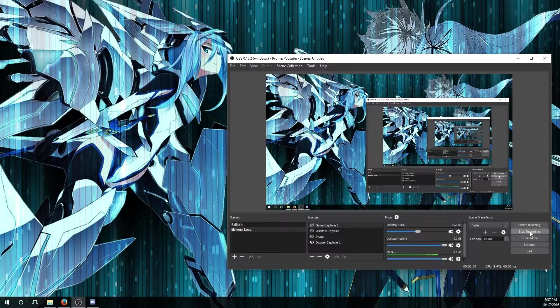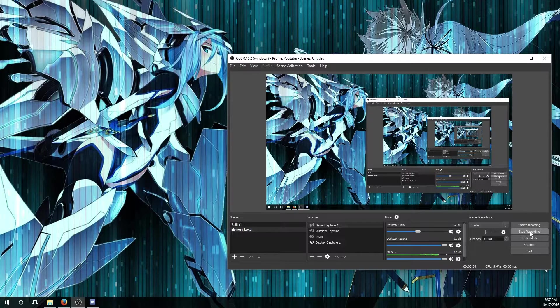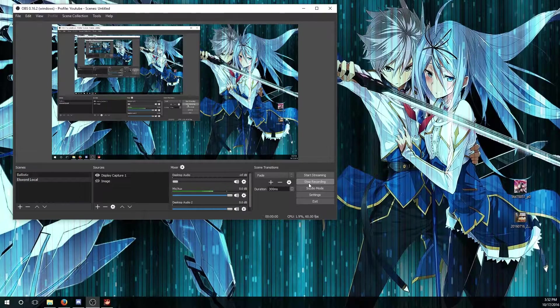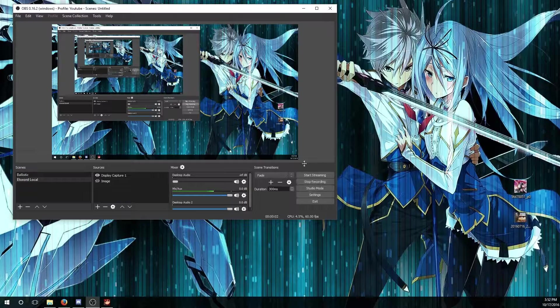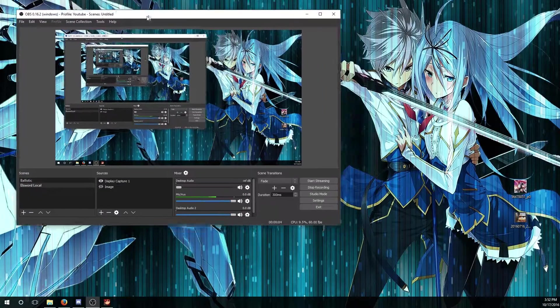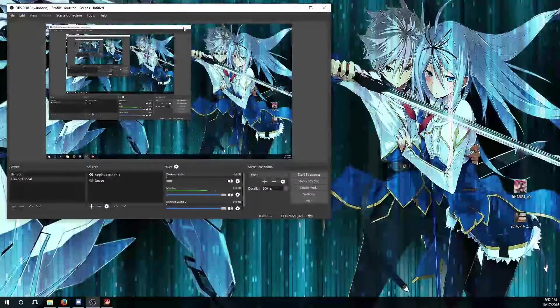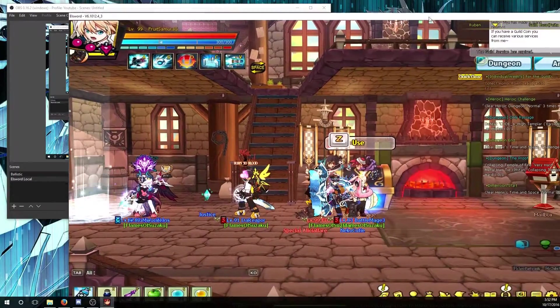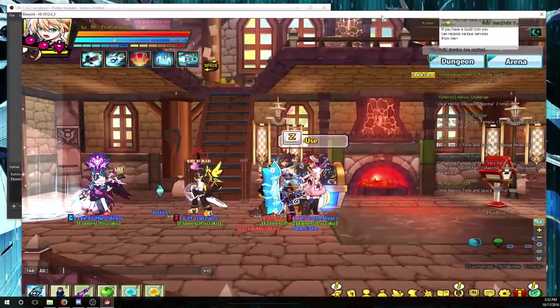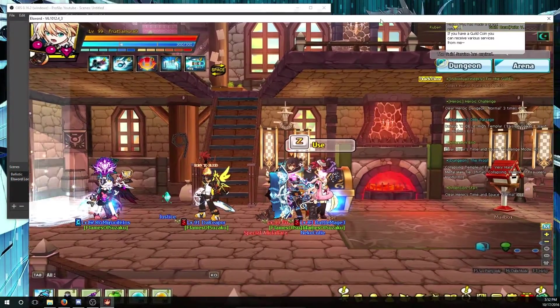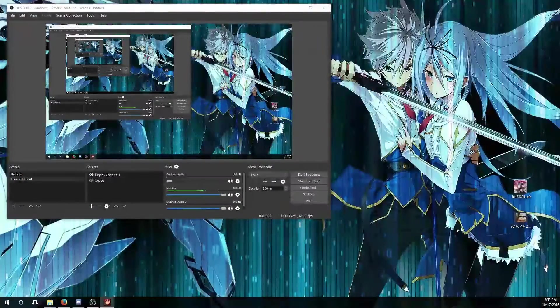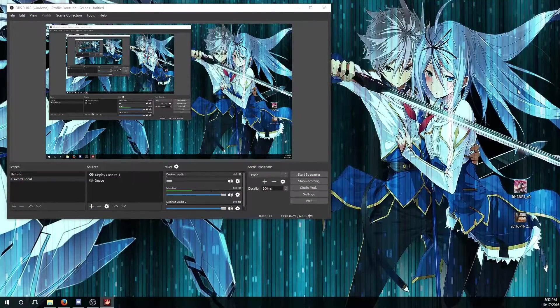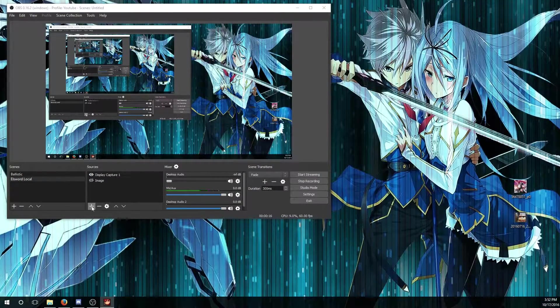What you need is OBS Studio, which you're going to use to record gameplay, and the second thing you're going to need is your Elsword client so you can record gameplay.